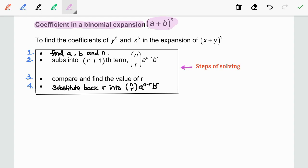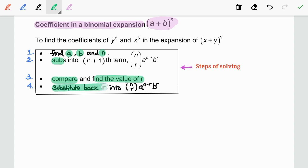First, let us go through the steps of solving. Step 1: Find a, b, and n. Step 2: Substitute into the (r+1)th term formula, which is C(n,r) · a to the power of (n minus r) · b to the power of r. Step 3: Compare and find the values of r. Step 4: Substitute back r into the (r+1)th term.